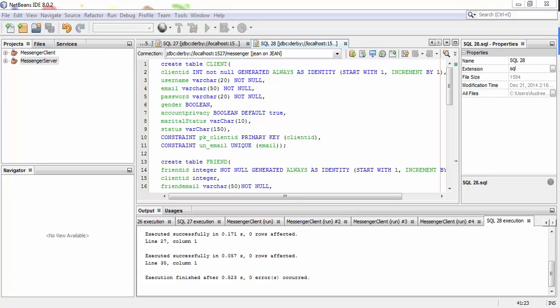Hello, this is Audrey and I'm in a group with John on this distributed assignment. We did this messenger application for exchanging messages. I'm going to go through how the application goes.